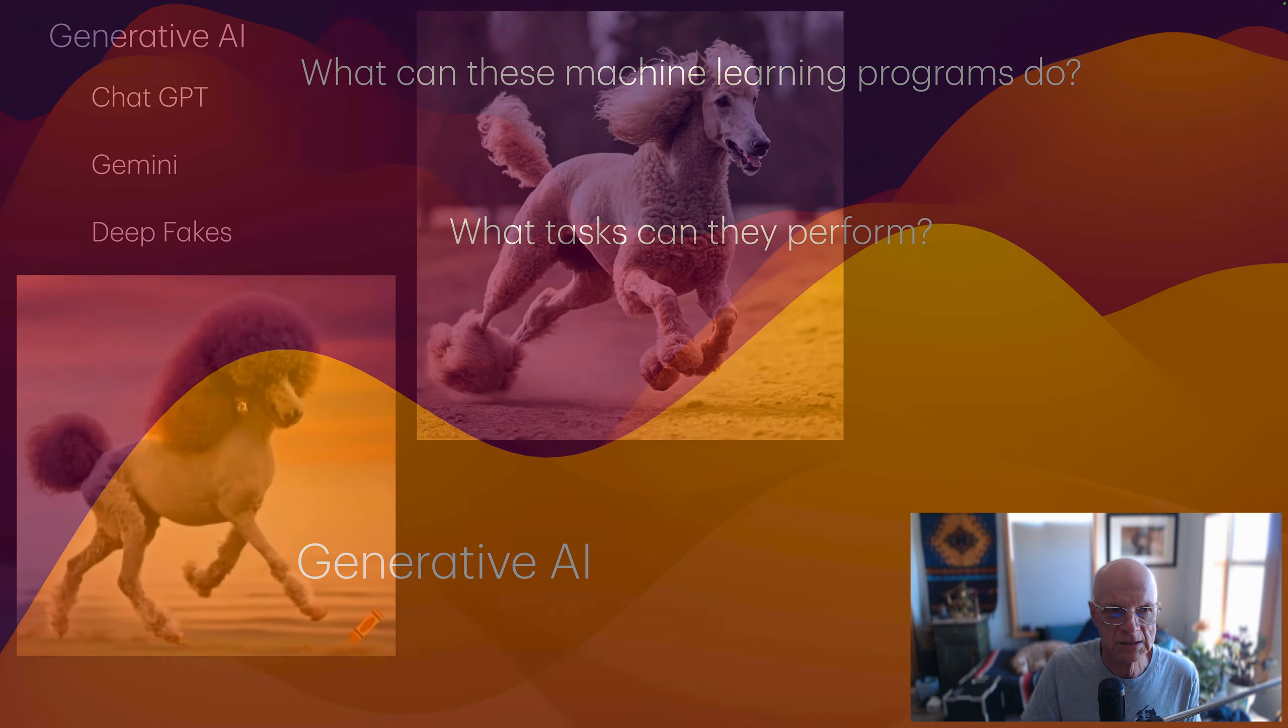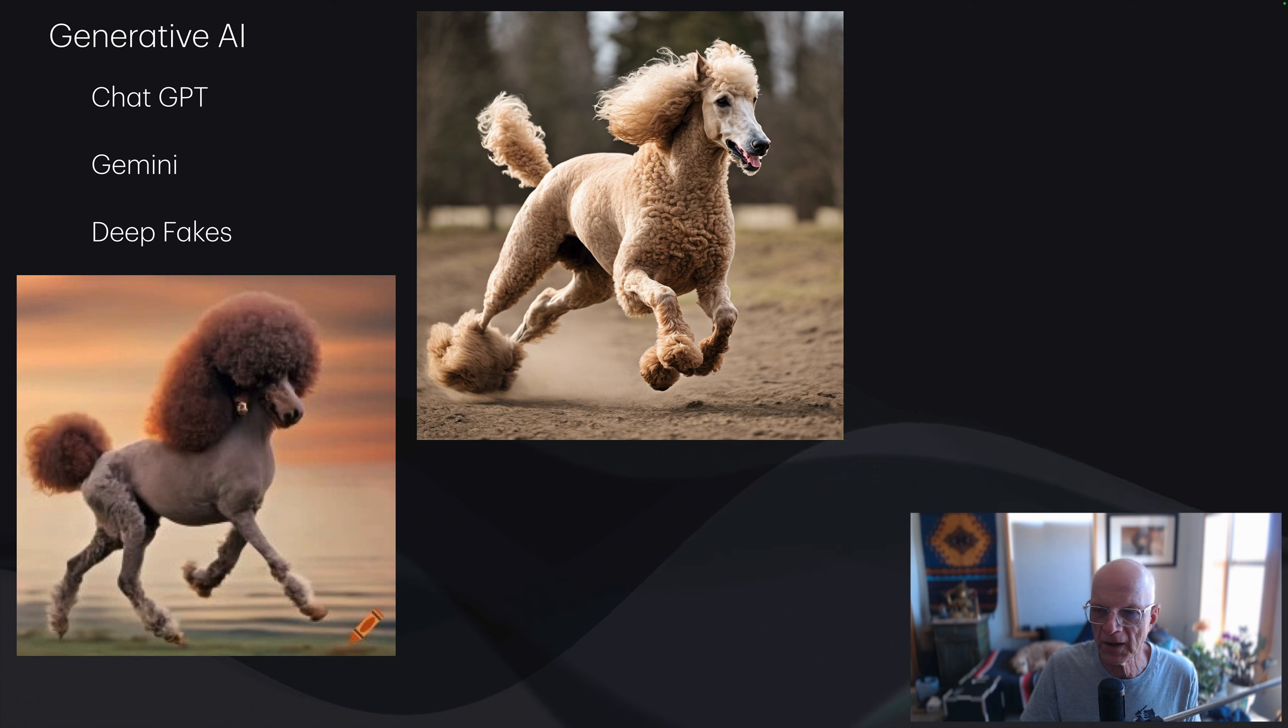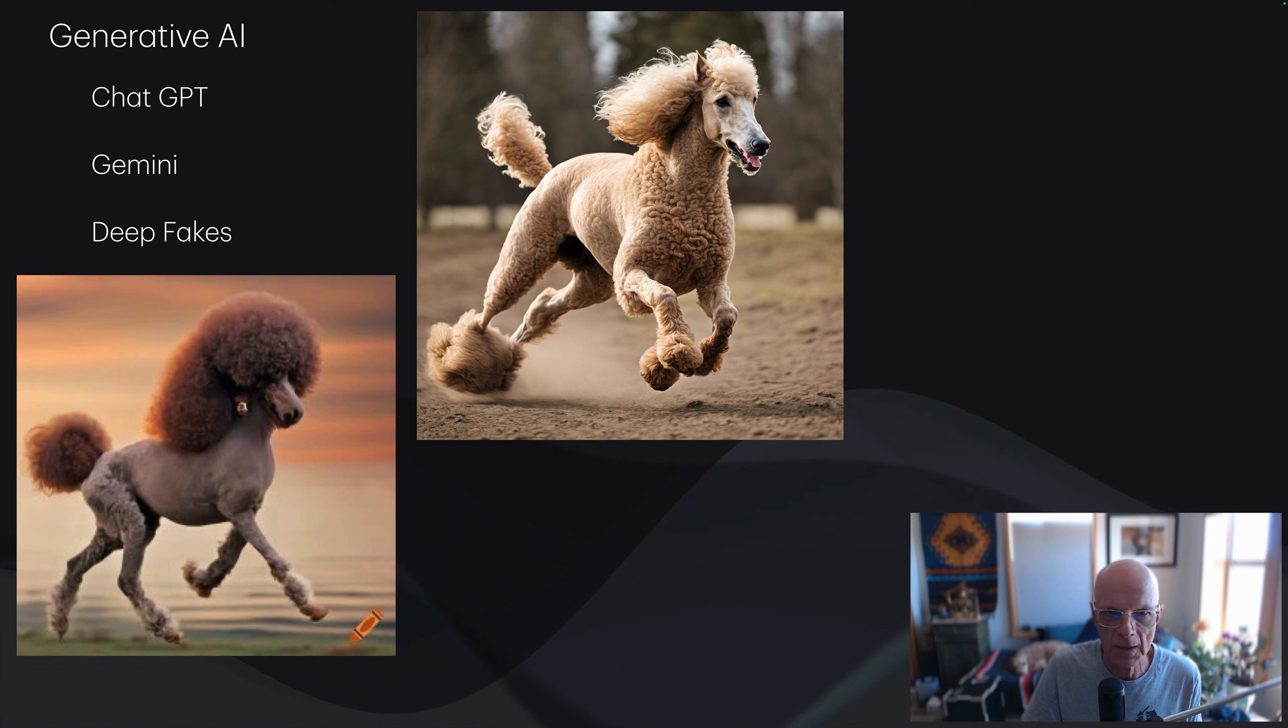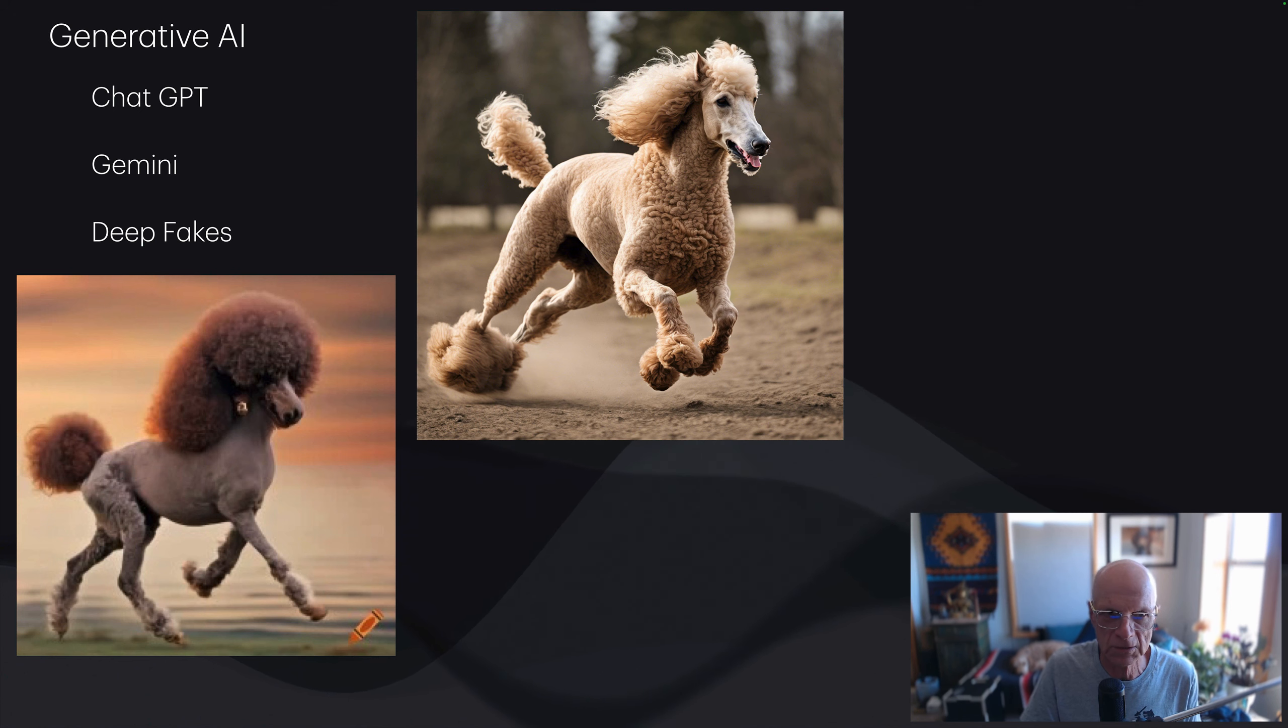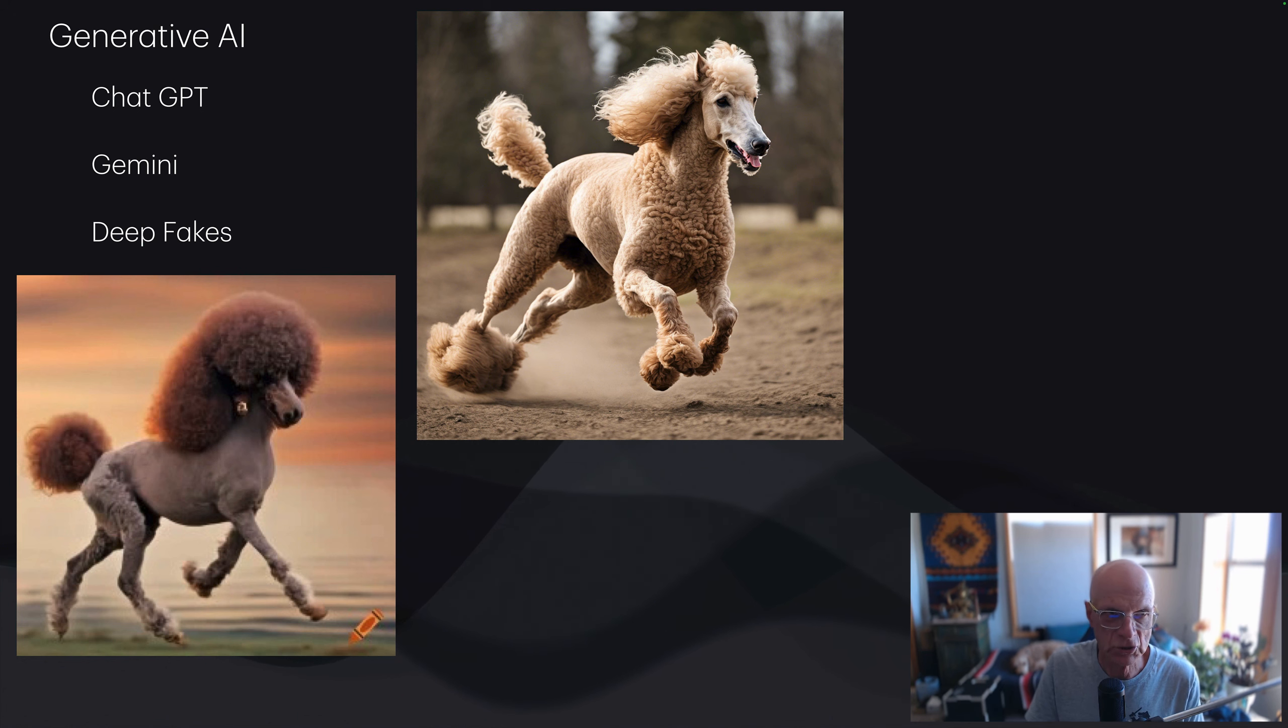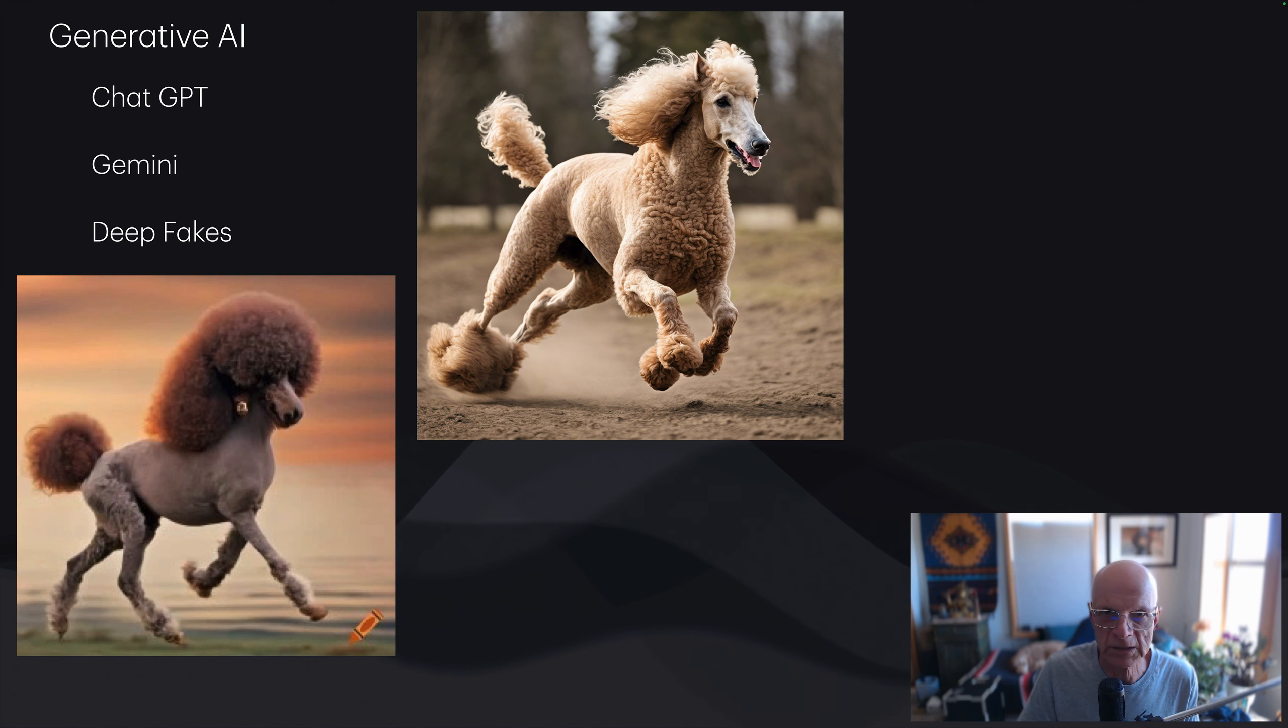Systems like ChatGPT, Google Gemini, deep fakes, generative music, you name it. Here, I've asked one of the photo programs to generate photos of a cross between a horse and a poodle. This is generative AI, but really it's machine learning. It's learning from experience.